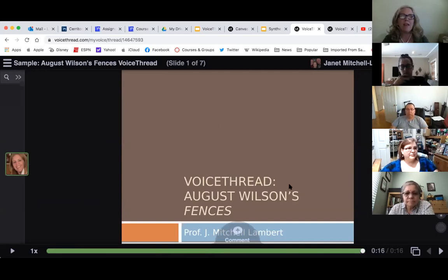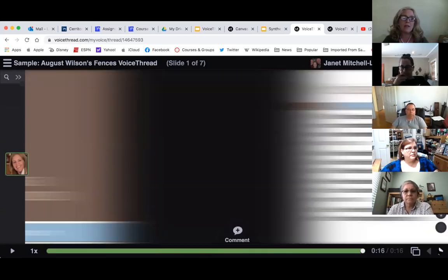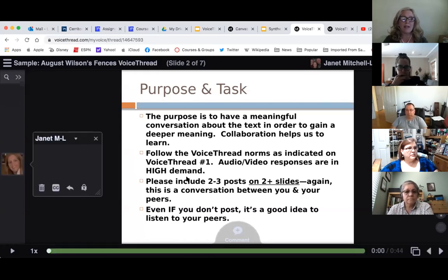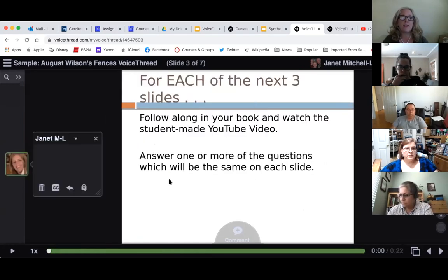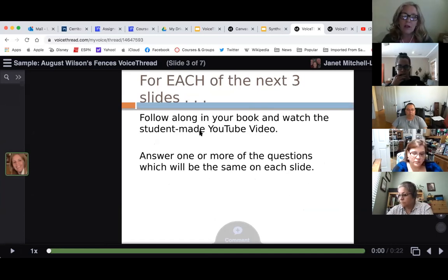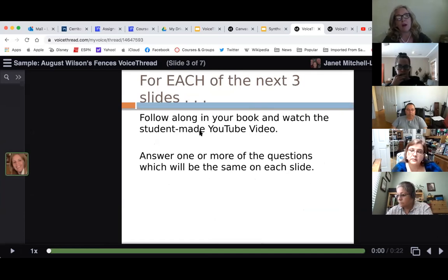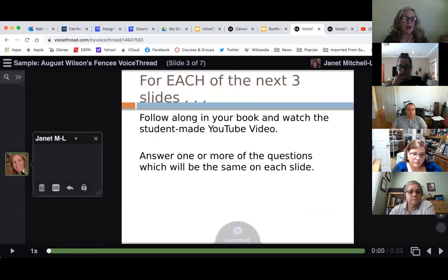Sometimes I create a single slide; other times I have several slides. If I'm using several slides, I start off with a purpose and a task, and then I tell students what I'd like them to do. It says: for each of the slides, follow along and see the student-made YouTube videos. I actually put the YouTube videos directly on a Google page in Canvas so I don't have to keep remaking the VoiceThread — students just keep two tabs open.